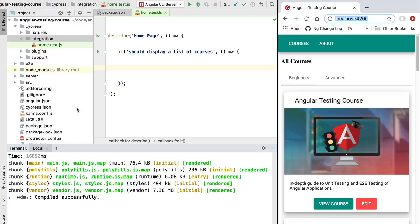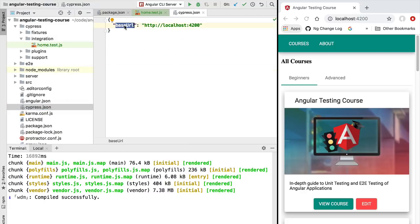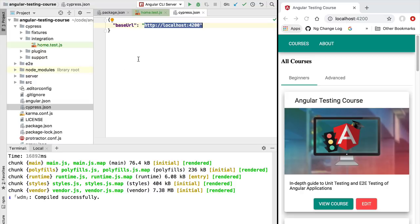Now that we have an application running on localhost 4200, we need to tell Cypress about this location. In your cypress.json file, make sure this property base URL is correctly pointing to localhost 4200. If you are running the Angular CLI on a different port, or building end-to-end tests in an integration environment not running on localhost, it's very important that you set the base URL correctly here.